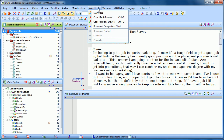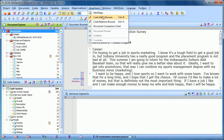They're separated into three sections, and the first four here, before the first line, are what we call Cross Case Visual Tools. What that means is we're including more than one case, more than one document, or at least you have the capability of including more than one document in each of these visualizations.